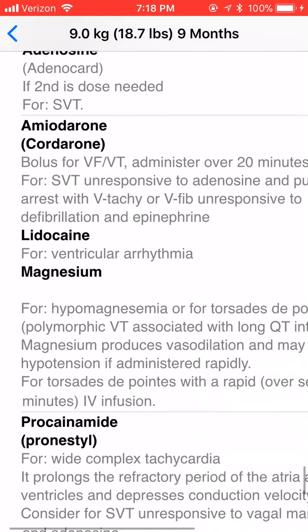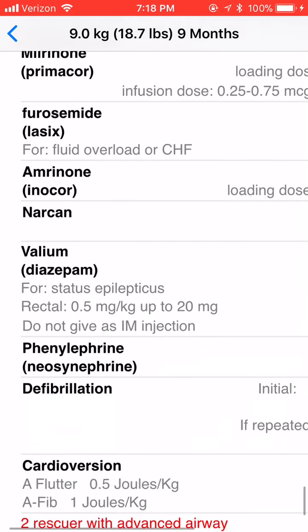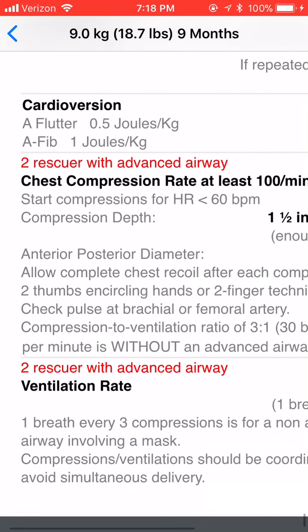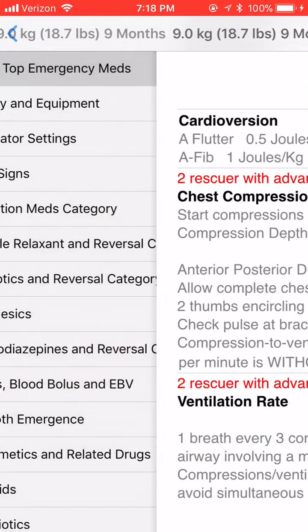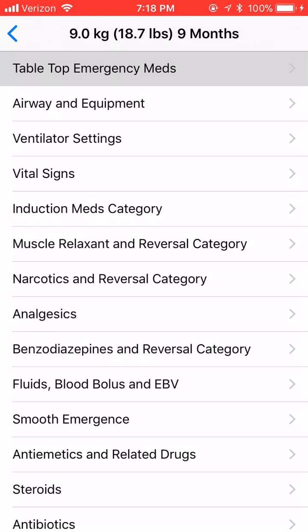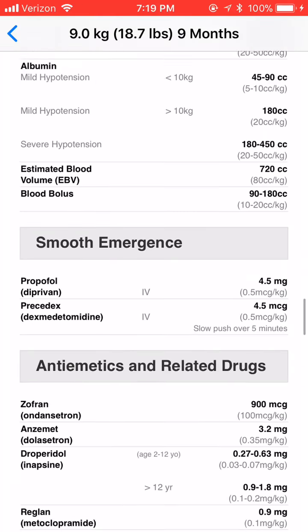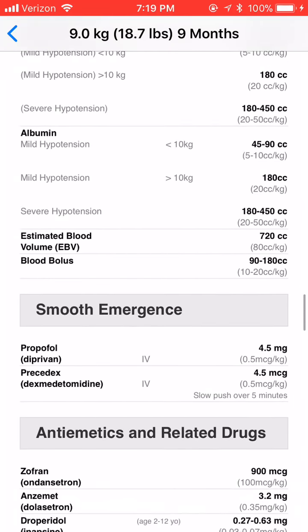This thing can go on forever. If you don't want to scroll through the whole table and you just want to know how much volume to give your patient, just hit 'Fluids' — it's right there.